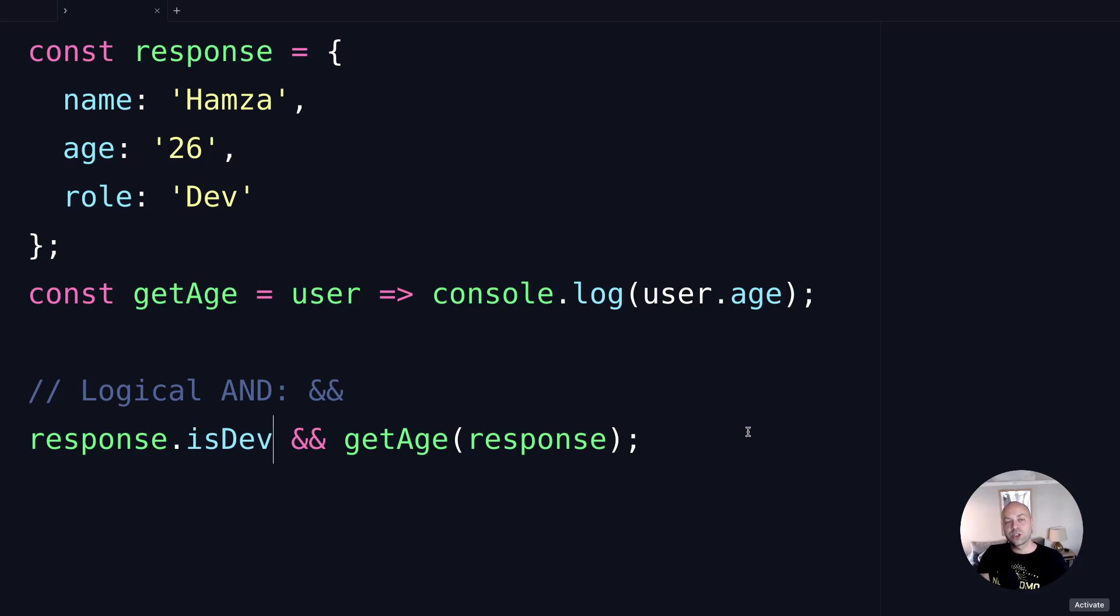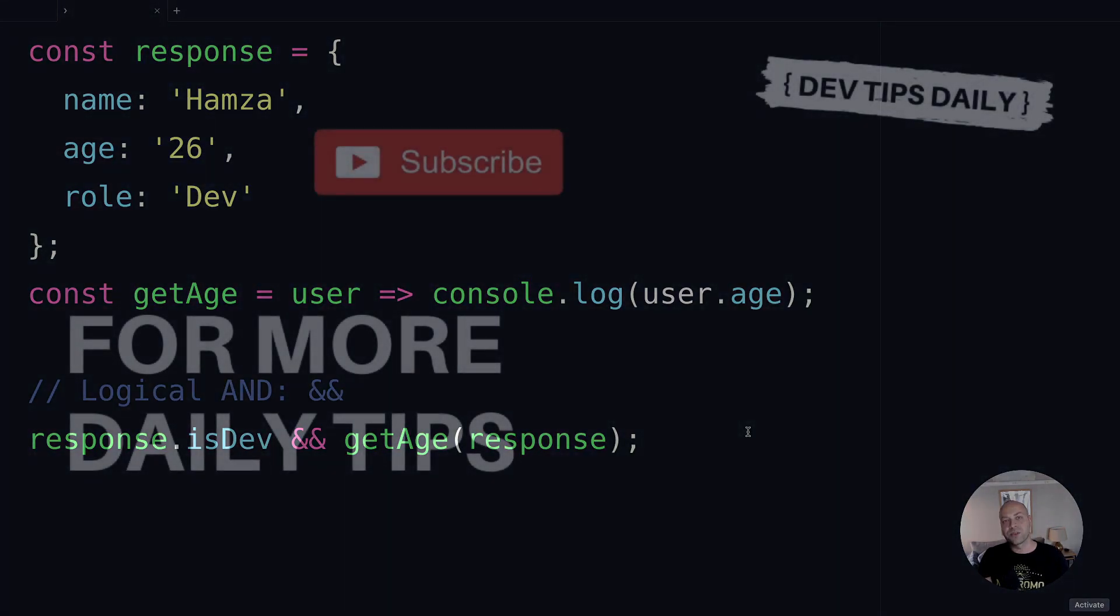So there you go, that's all about the logical AND operator in JavaScript. Make sure you stay tuned for more web dev tips.